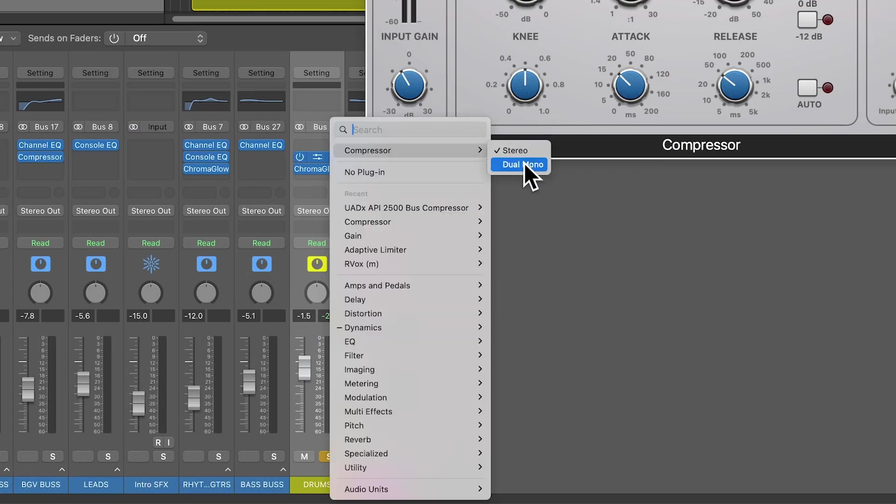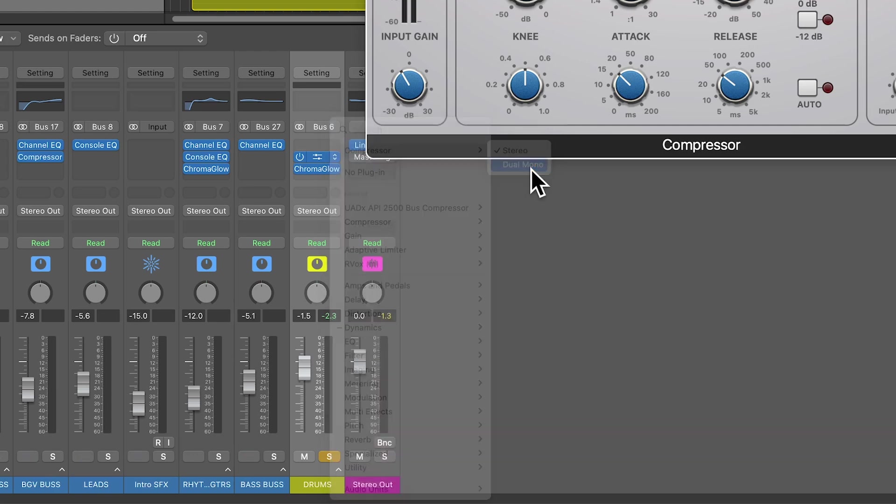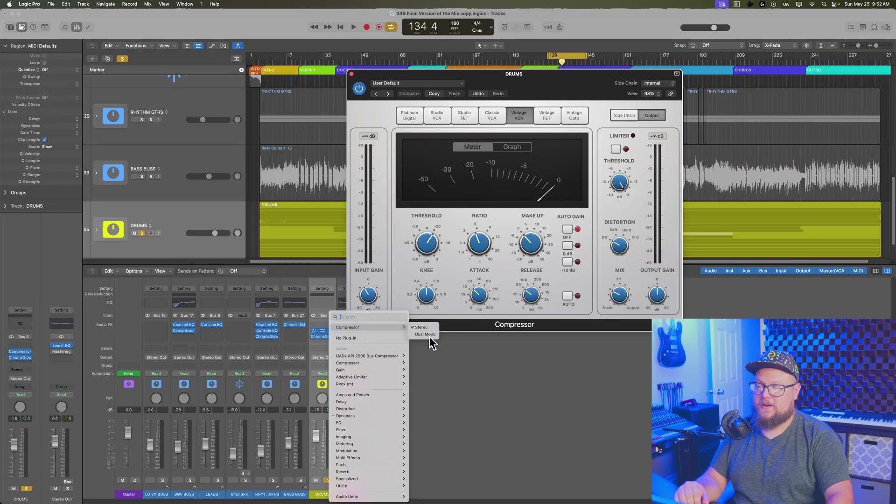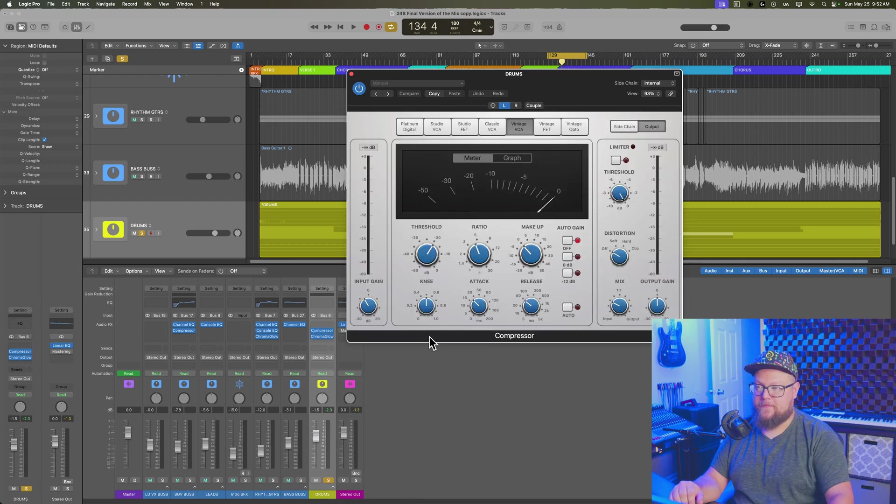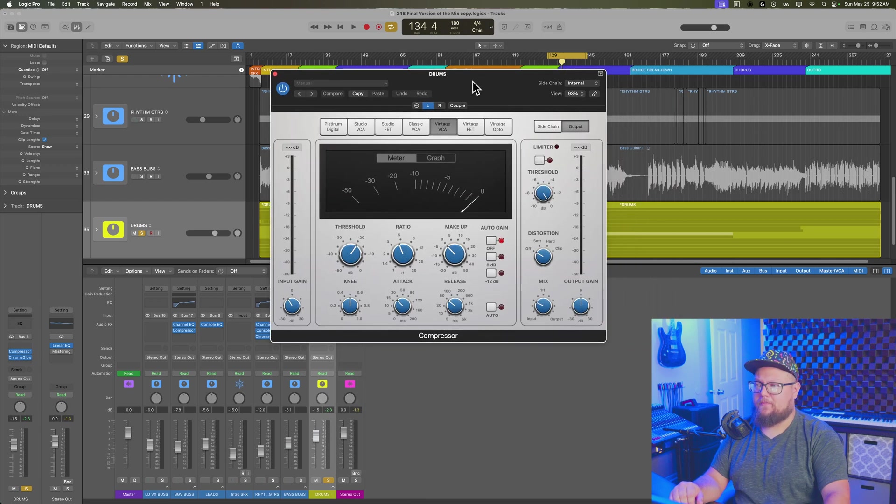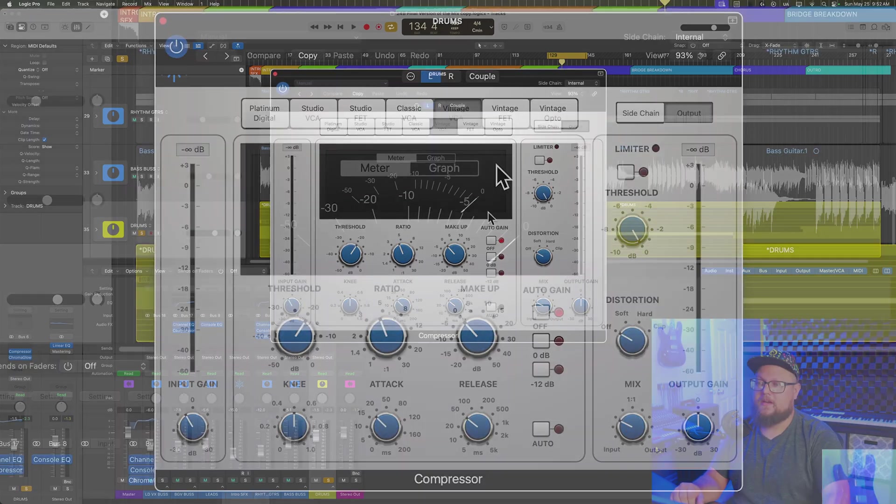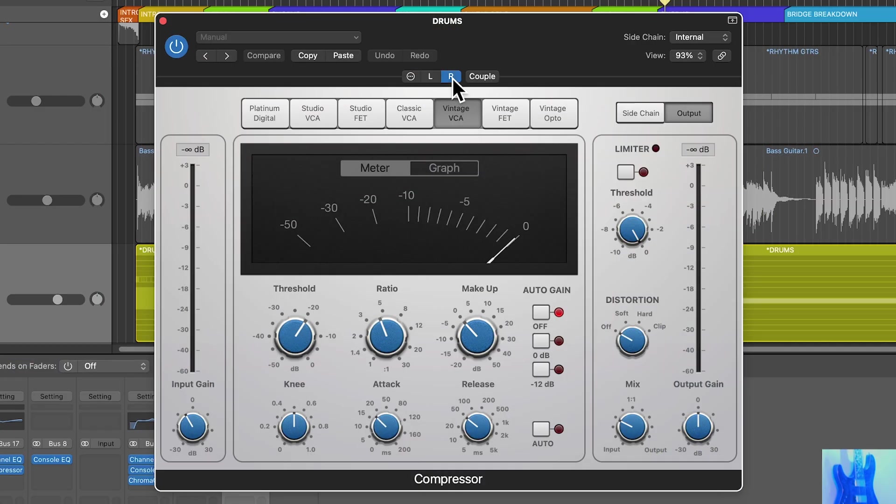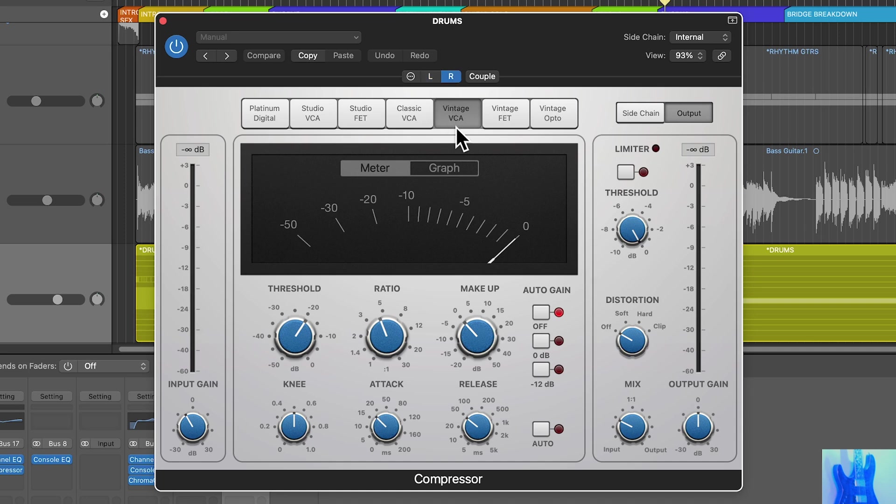It can be just about any plugin. Just about any plugin can be loaded in dual mono, including third-party plugins. So you're going to load it up in dual mono. It's going to keep all of its same settings, but what you're going to see up at the top here now is a left and right channel control.